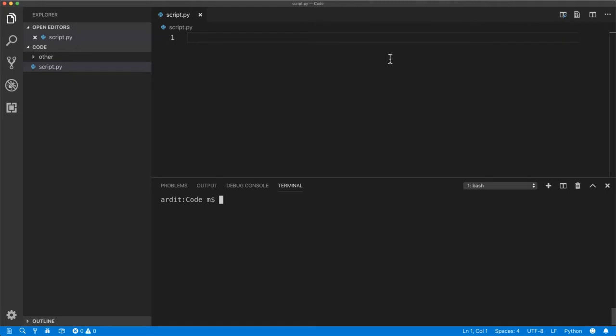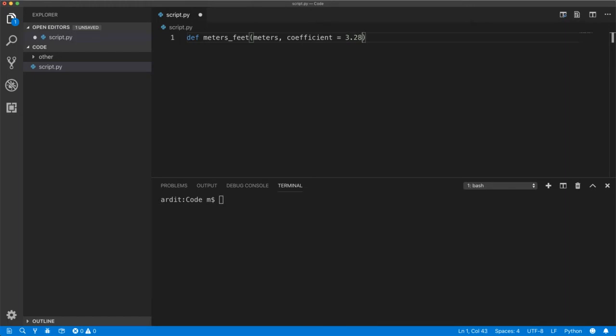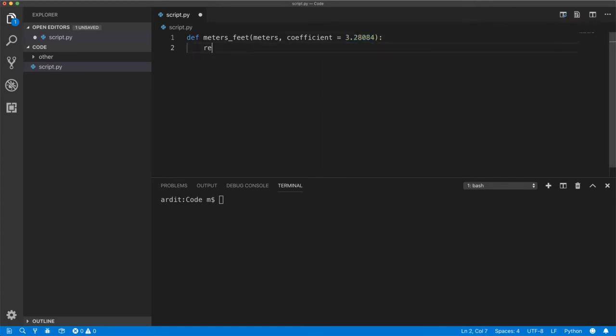You say yeah I can do that right away and you start meters_feet here. So you define a function, let's get meters as inputs and another coefficient which is always 3.28084. So one meter is equal to this amount of feet and then you return meters times the coefficient.